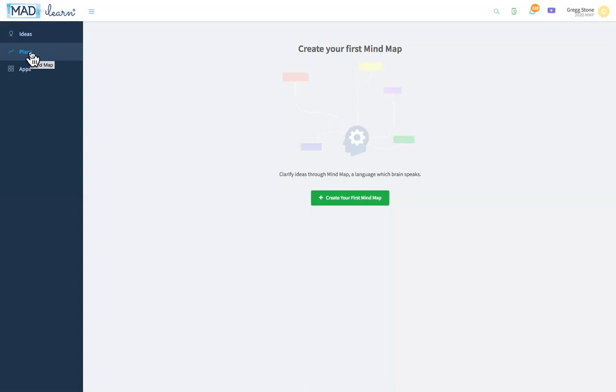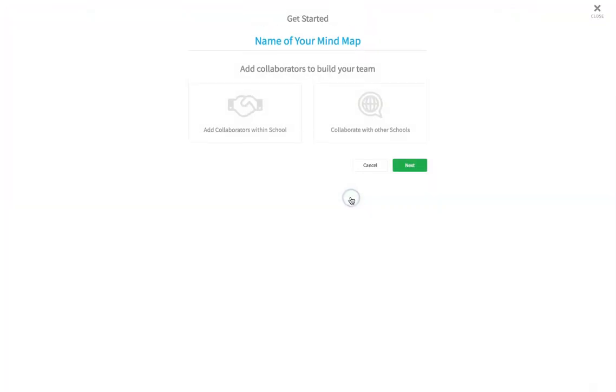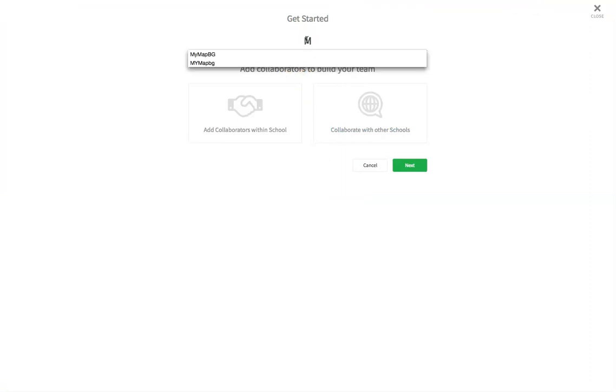First, select the Plans option. This will open a title screen where you can give your mind map a name. When you've done that, click the Next button.